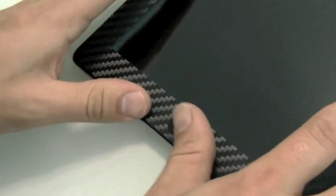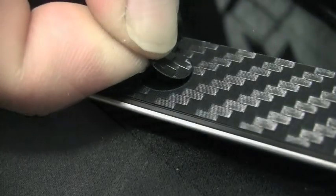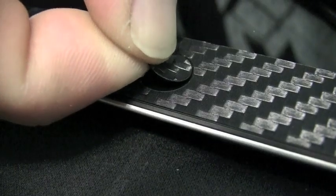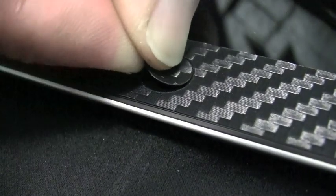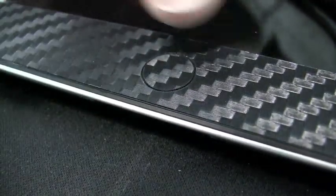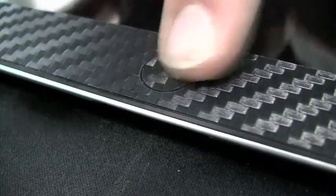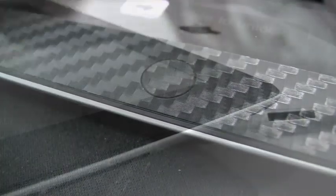Go ahead and smooth out any air bubbles. Then we'll insert our home button cover. And we're done. Thank you and enjoy your skin from iCarbons.